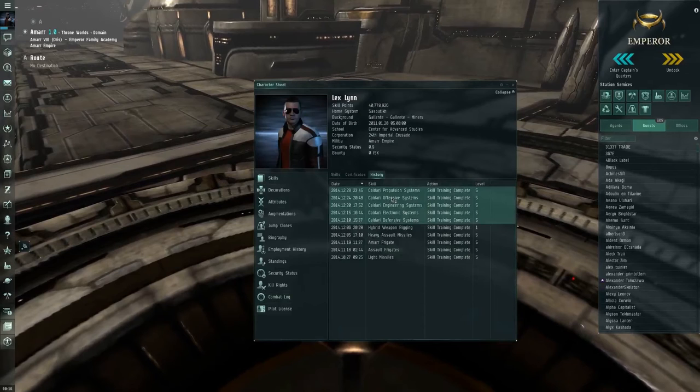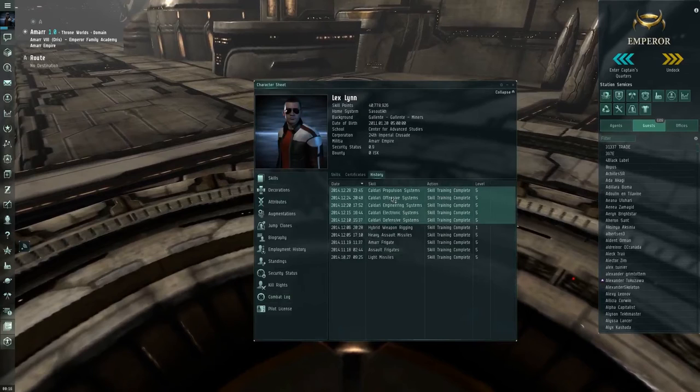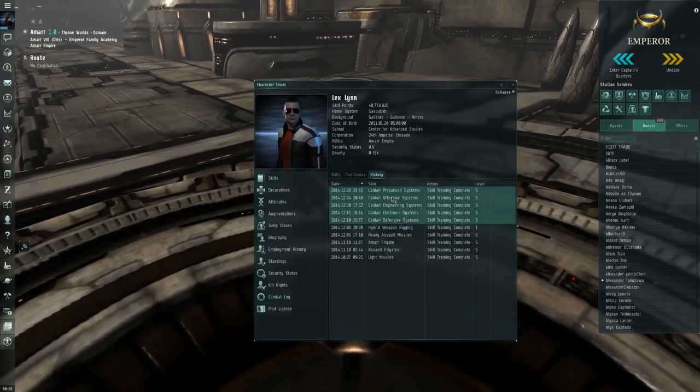This is the character that I'll be bringing in, his name is Lex Lin. As you can see he recently completed training level 5 on all the Tengu subsystems. The Tengus are currently in the wormhole. There's actually going to be two Tengus and one Nighthawk. I will post the fit and talk about those two ships once we get to that episode.